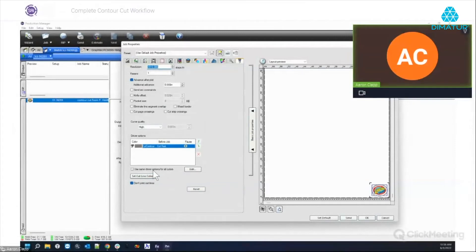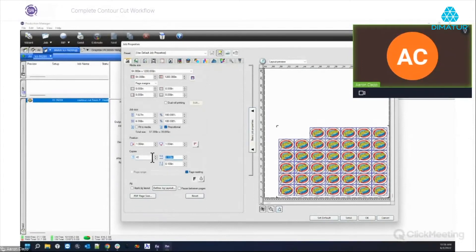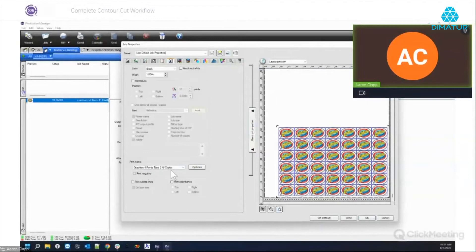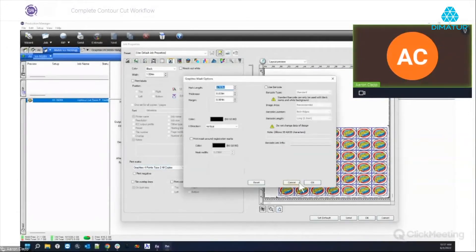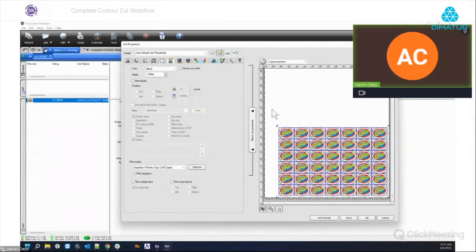If you already have an EPS file with a contour cut, you can skip the whole Flexi design step — especially if the file doesn't need modifications. Come right into Production Manager, add the file, make multiple copies, and do everything you'd normally do in Flexi right here. Under Labels and Marks you've got the mark options just like in Flexi, and you can choose GraphTec-type marks from the list.